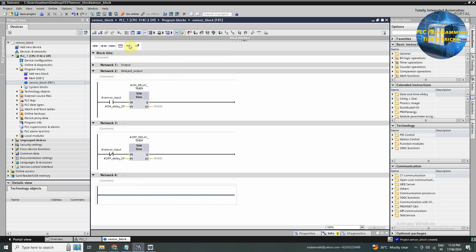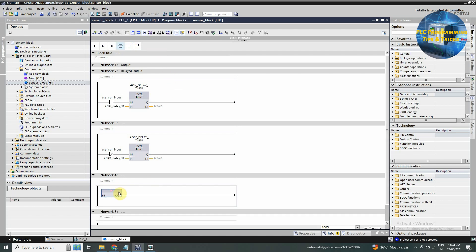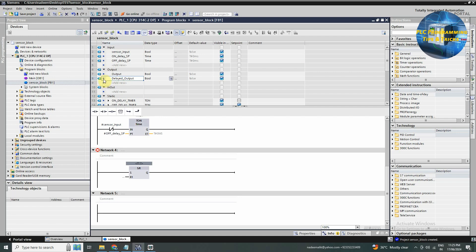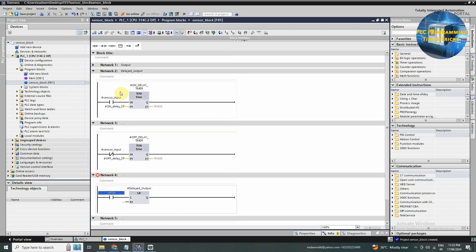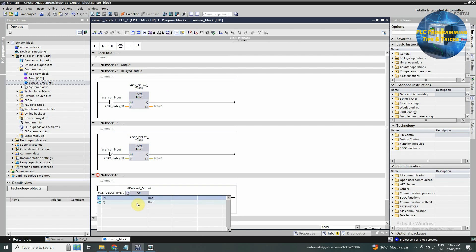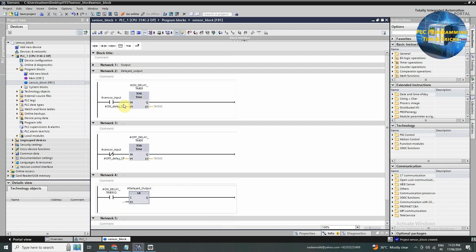Next in network four, we will drag and drop an SR latch instruction and assign the delayed output tag. Next we will drag and drop a normal open contact at the S or set input of the SR instruction, and assign the Q output of the on delay timer to this normal open contact. Now as the sensor input turns on, this on delay timer turns on. And once this timer is over, its output Q turns on. And in network four, this contact of the timer closes and sets the delayed output tag.